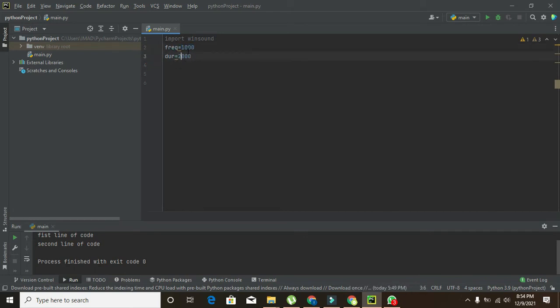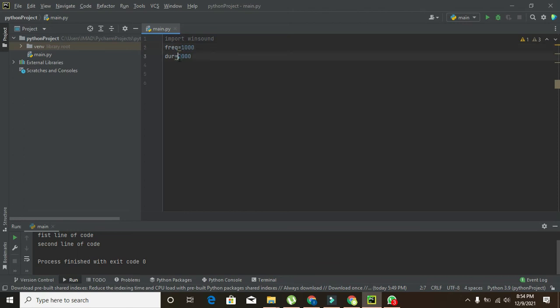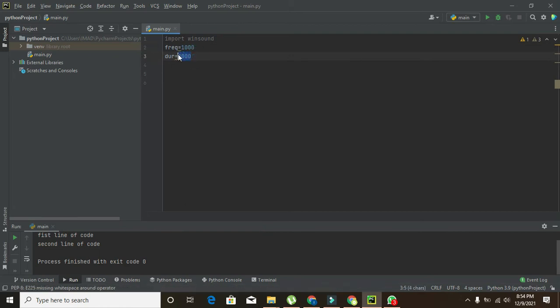Frequency simply means the pitch of the beep sound. Like if you want to have more pitch, you can increase the frequency. And what about duration? Duration is the time of the beep. Like here it is two seconds because 2000 represents 2000 milliseconds.